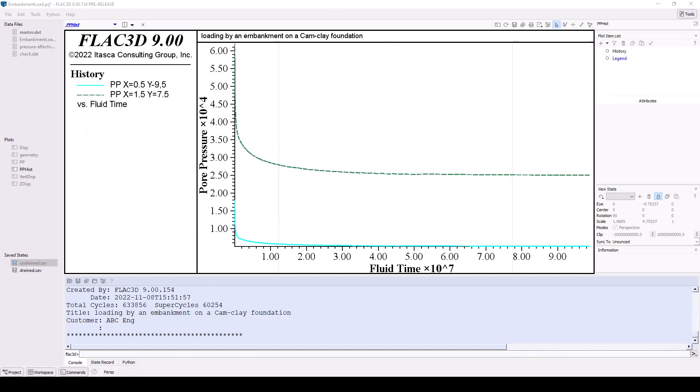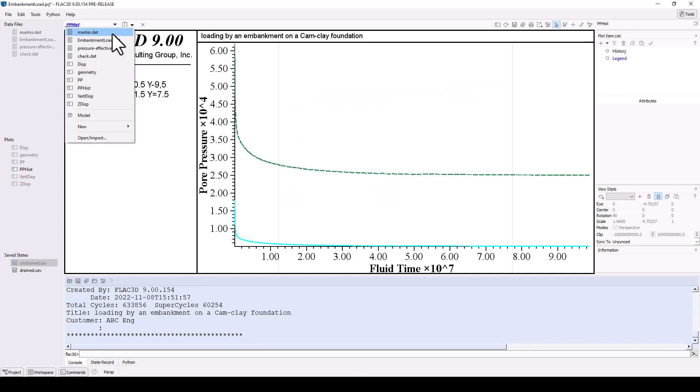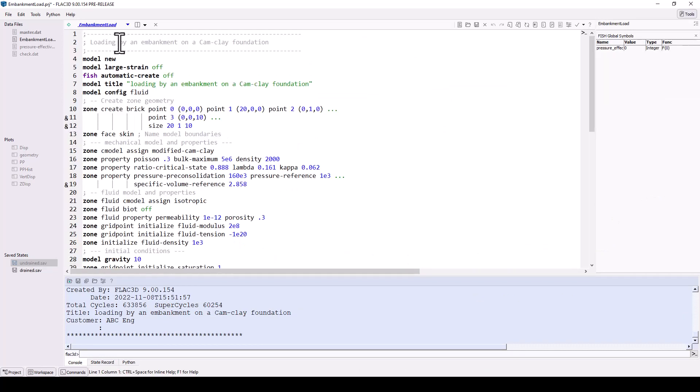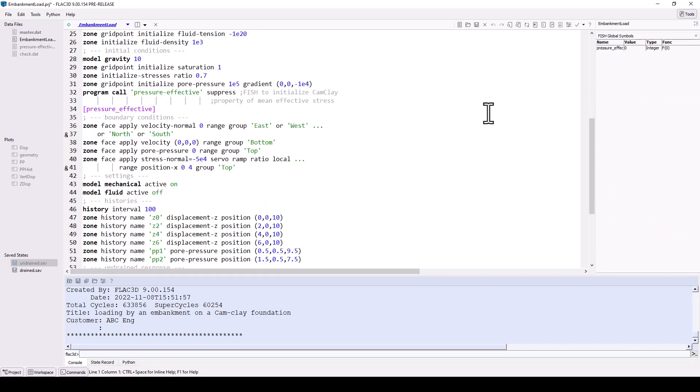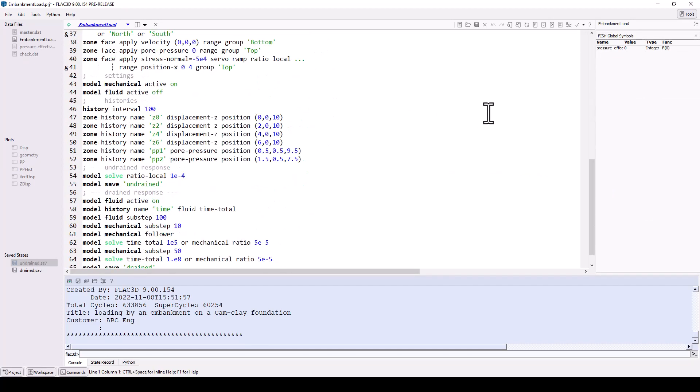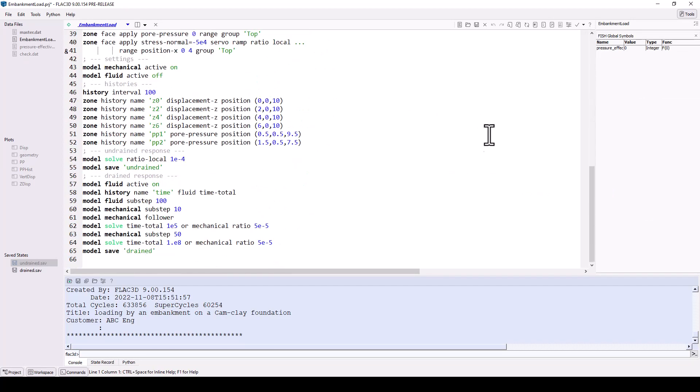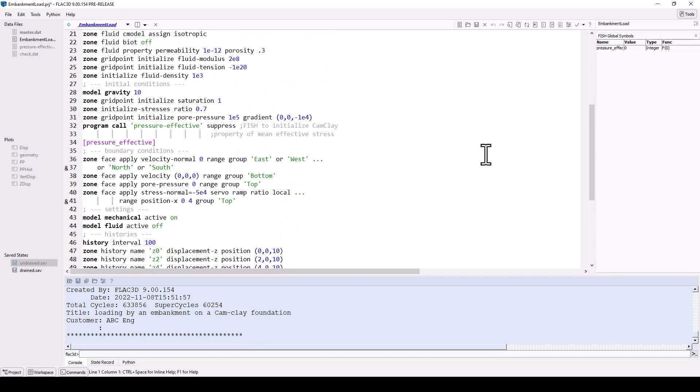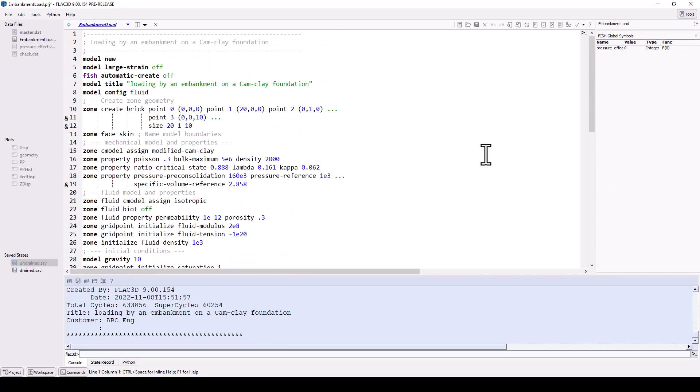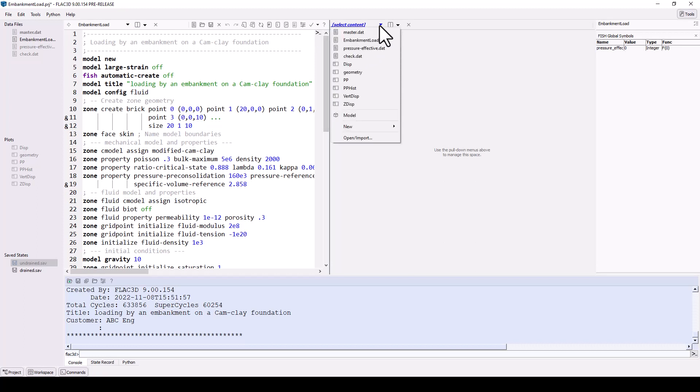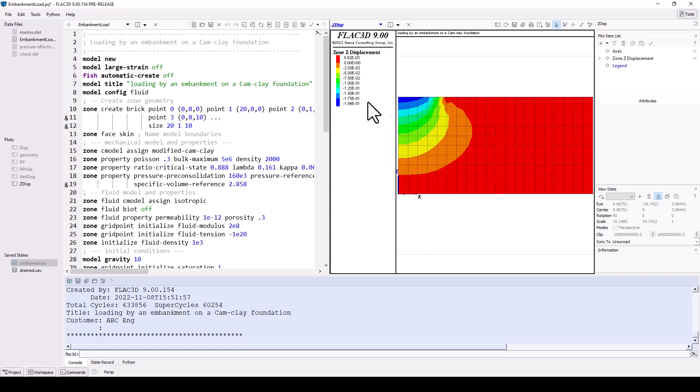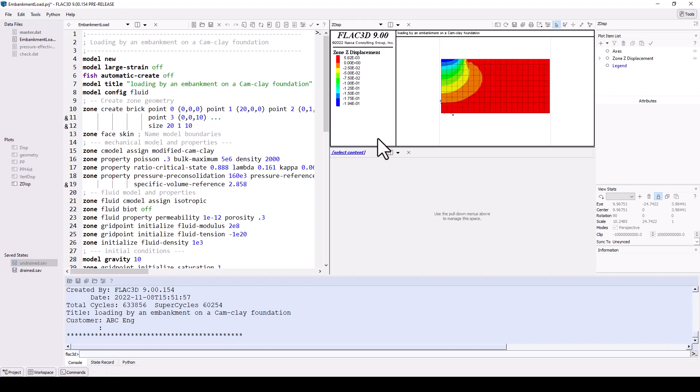Using the content selector, choose the embankment loading data file. These are all the commands that were issued to build and run the model. Now split the workspace to create a new tile to the right. Use the content selector menu to display the z-displacement plot. Split this tile below and display the pore pressure in this new tile.